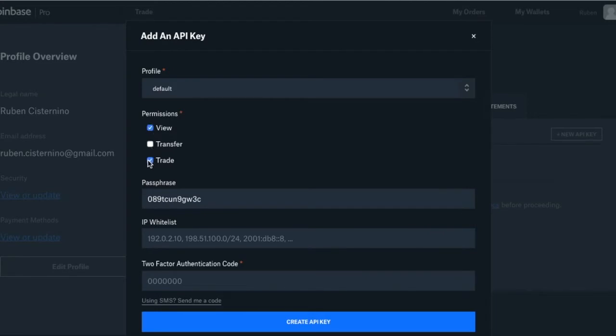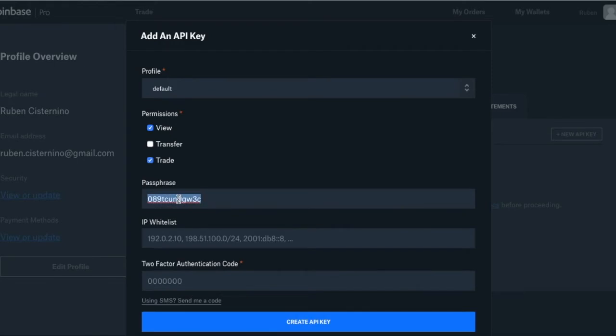You need to select trade and view but there's no need to select transfer as coin rule will never ask you to withdraw your funds. Then decide a passphrase. You'll be given a default one but you can change it, let's say to coin rule for example.